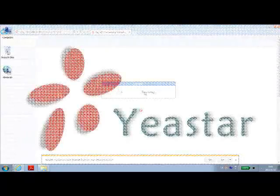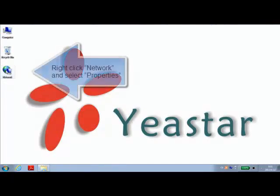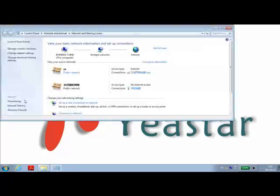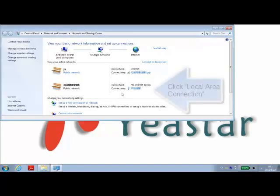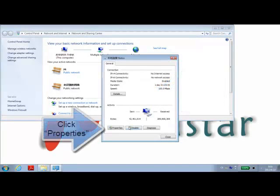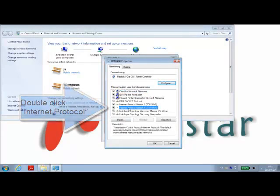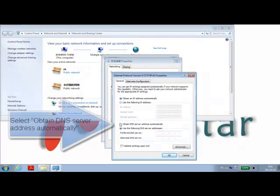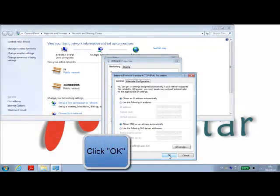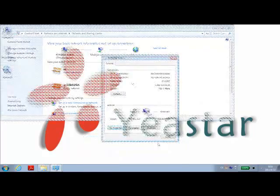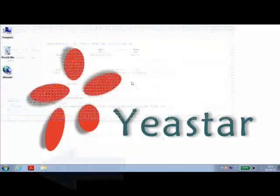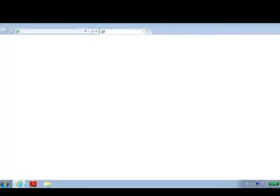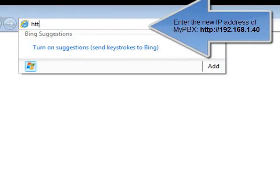After we have changed the Yeastar's default IP address, we can now revert our PC to its original settings by clicking on Network Properties, opening up IPv4, and obtaining the IP address and DNS automatically. Hit OK and we're ready to begin.